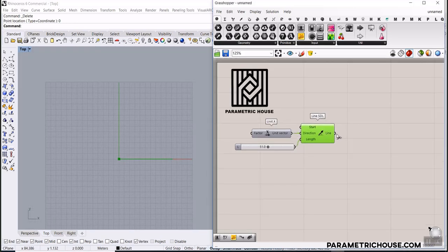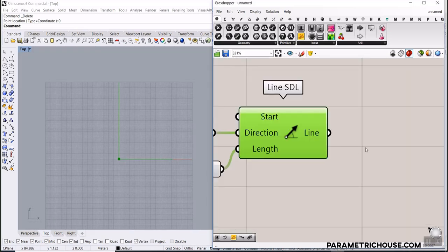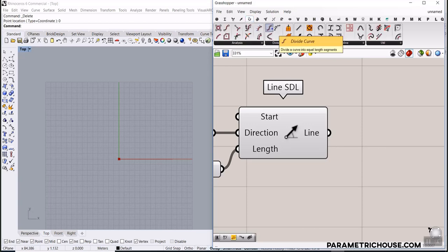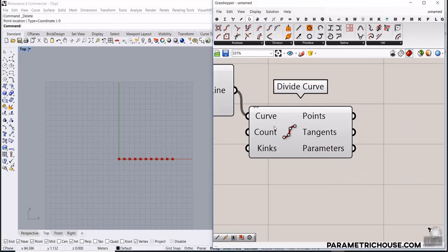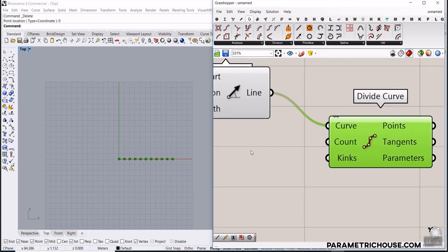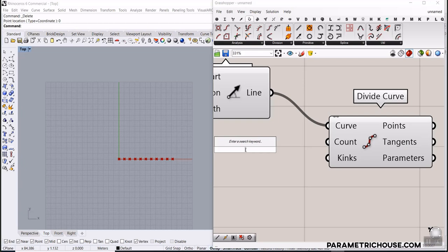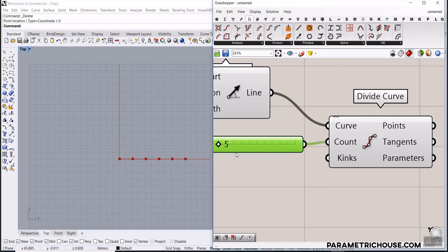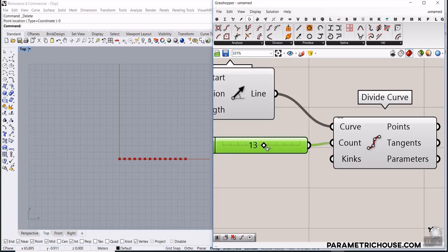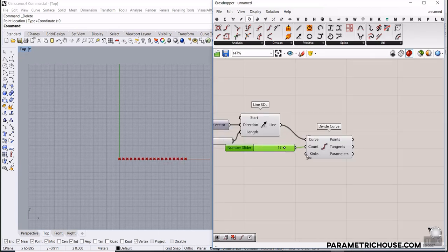Now the next part is to divide this line into points. I'll go to the curve and use the Divide Curve tool to divide it into a series of points. I'll put a number slider, maybe from 5 to 20. If we decrease it, it has fewer points, and with this number slider we can increase the number of points.